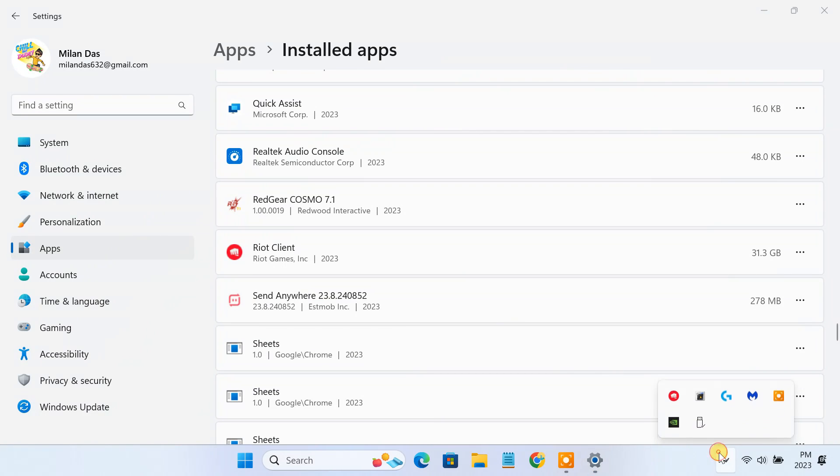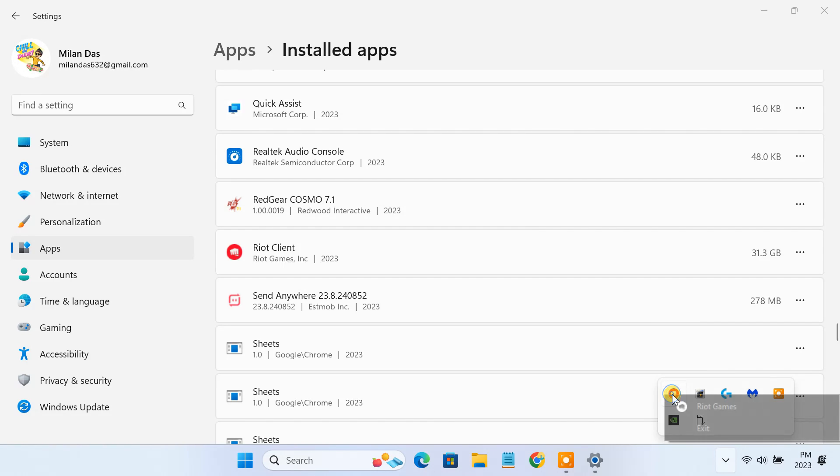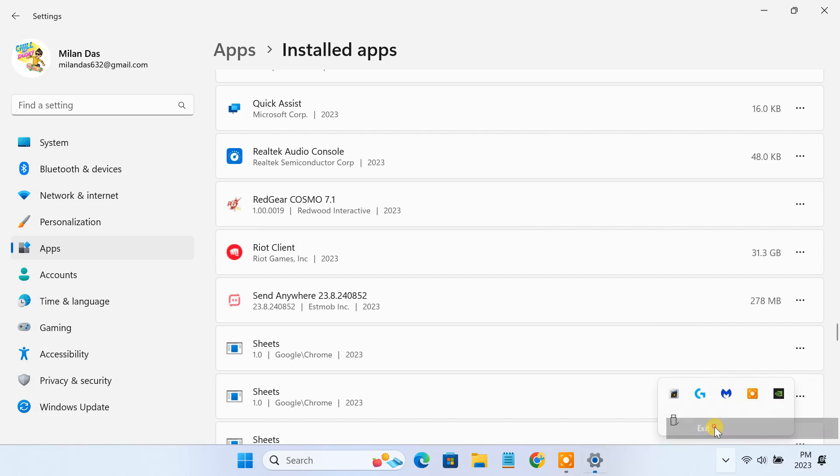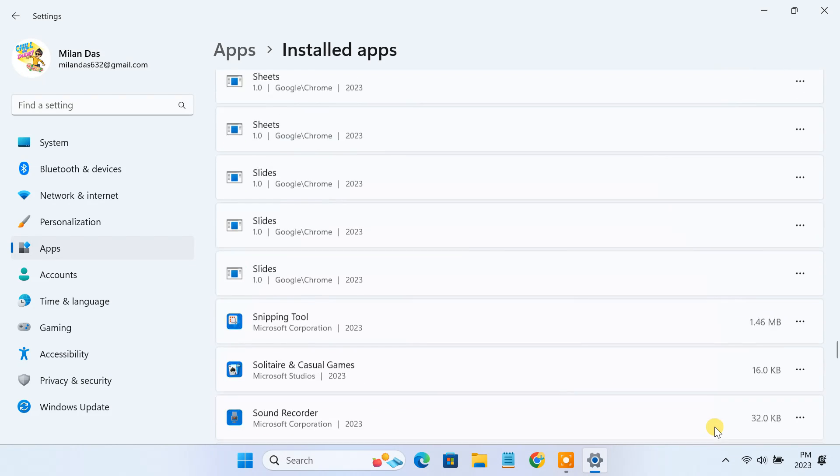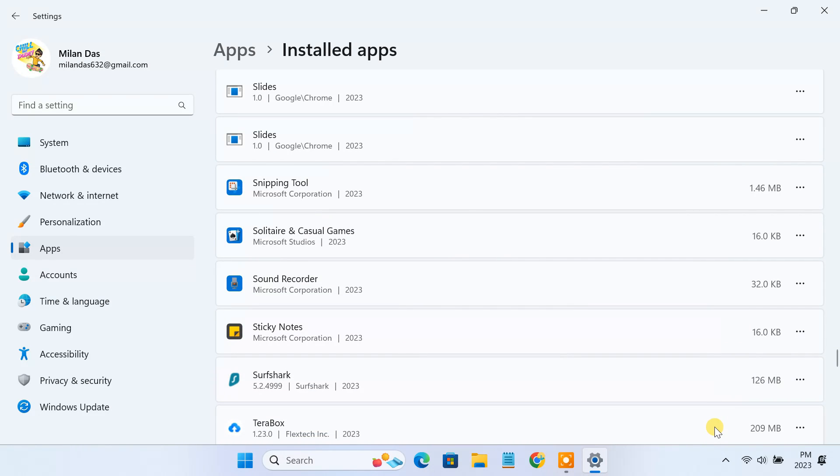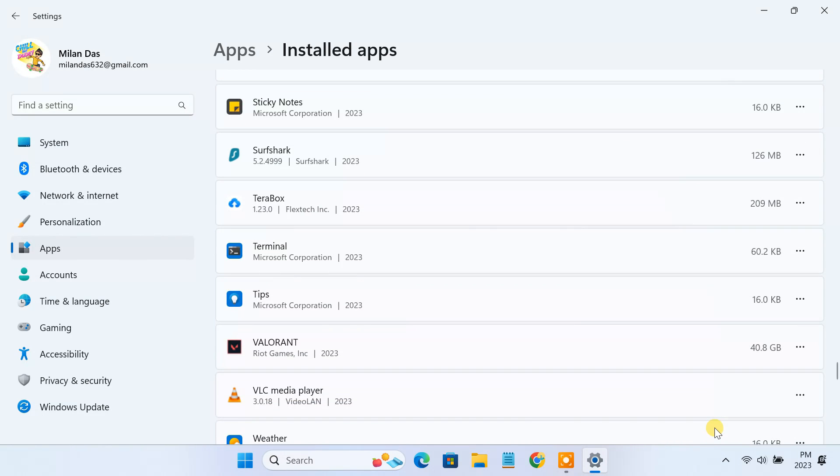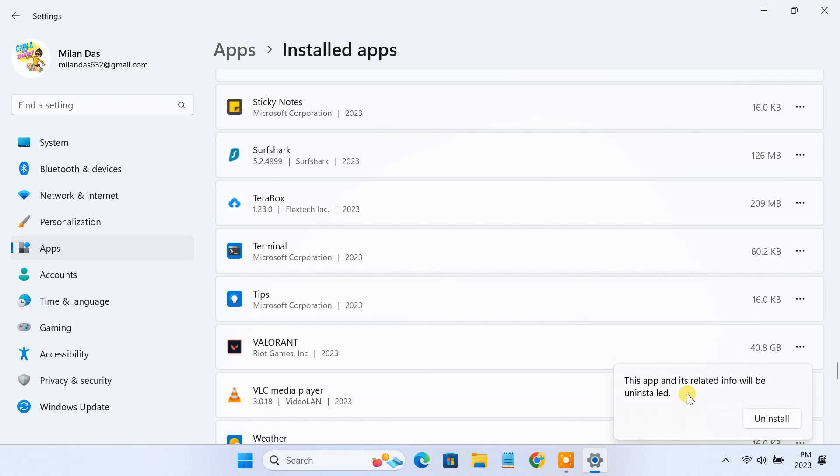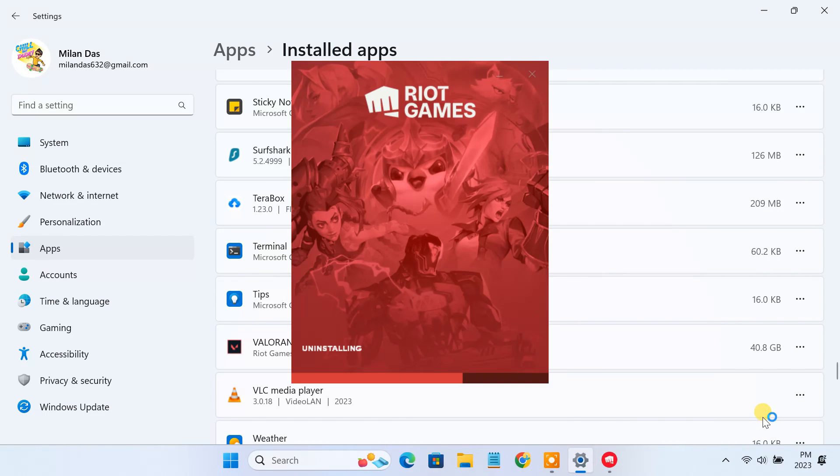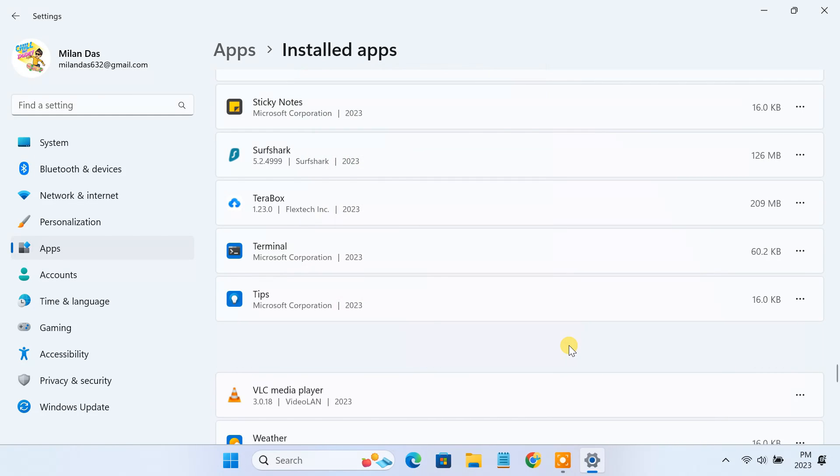After you uninstall the Riot Vanguard software, you need to exit the Riot client from the system tray. You're good to go ahead with the Valorant game uninstallation. Once you're on the apps list, find Valorant and click on the uninstall button. This time it'll remove Valorant from your PC without showing any errors.